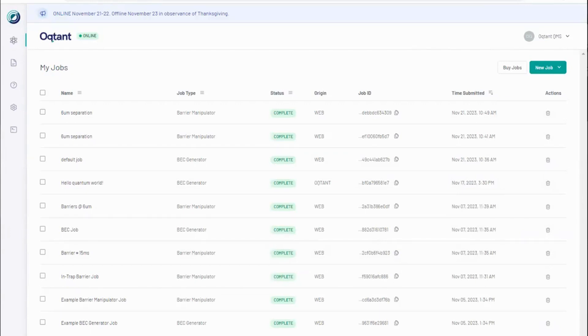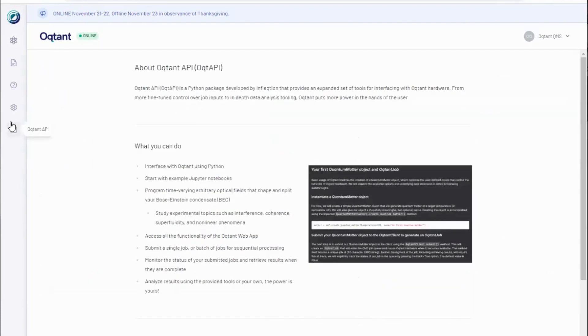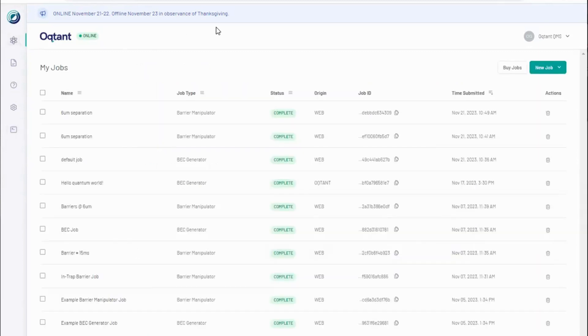Octant provides a lot of experimental flexibility, the full extent of which is available in Octopi. The Octant web app offers quick and easy access to a subset of these experimental capabilities. This is great for students or new users.